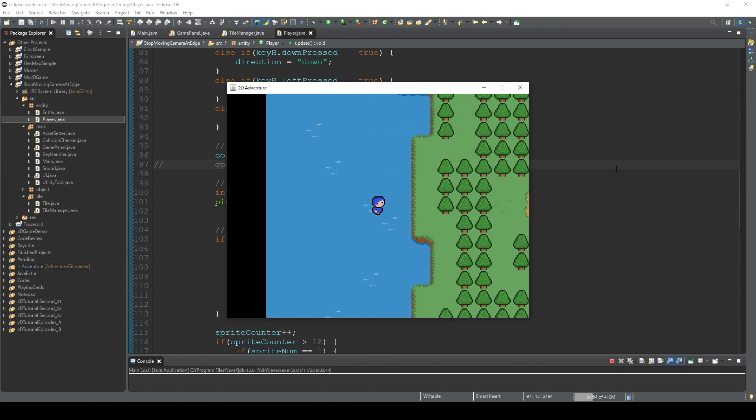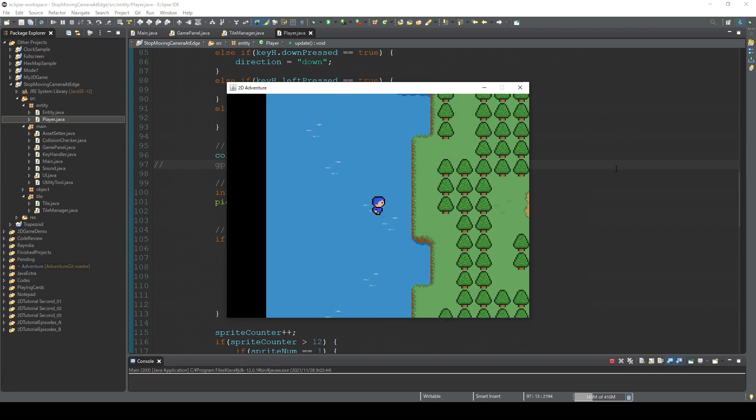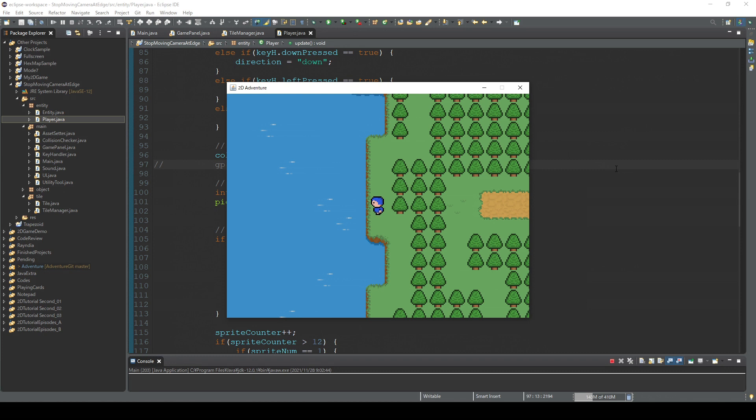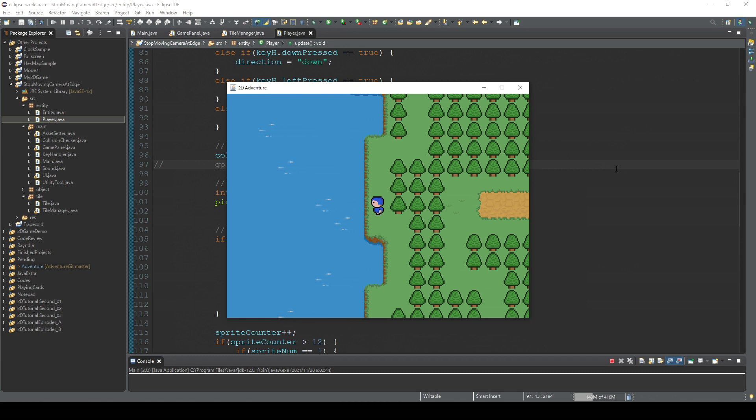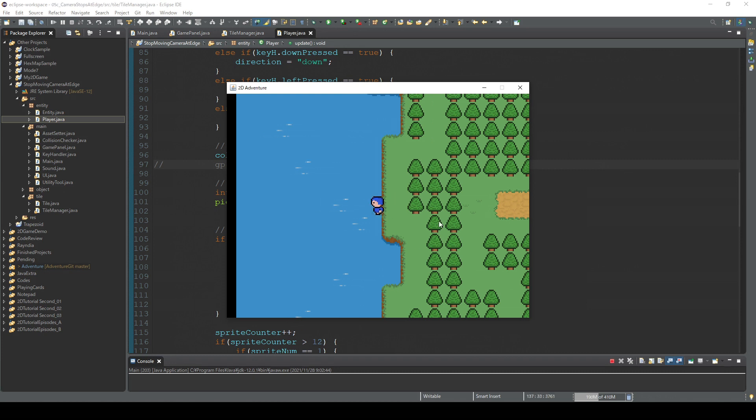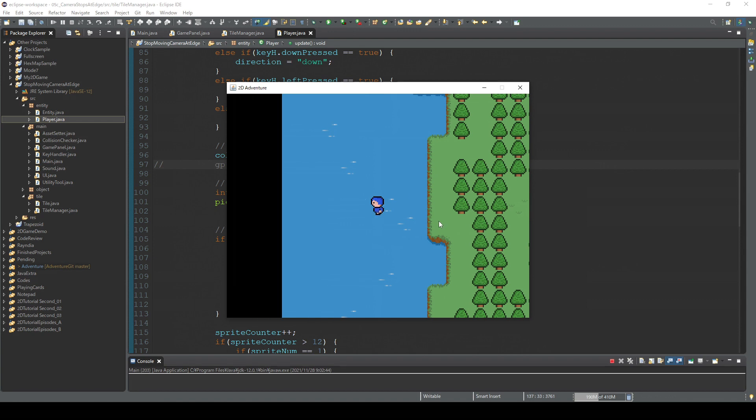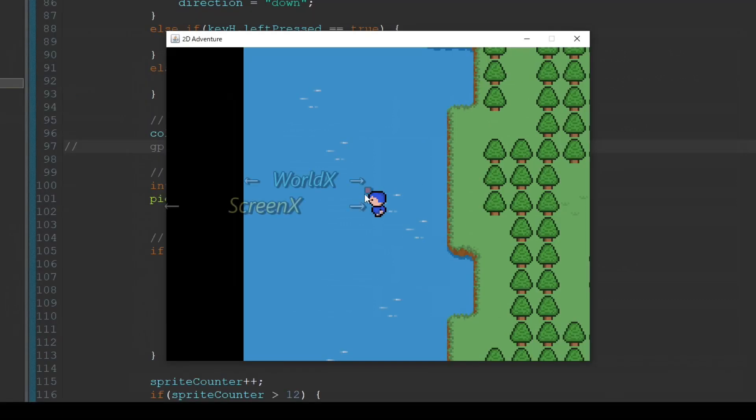When we want to stop the camera somewhere around here, when the player character is close to the edge, then this screen X becomes larger than this world X. So what we need to do is to prevent this screen X becomes larger than this world X.